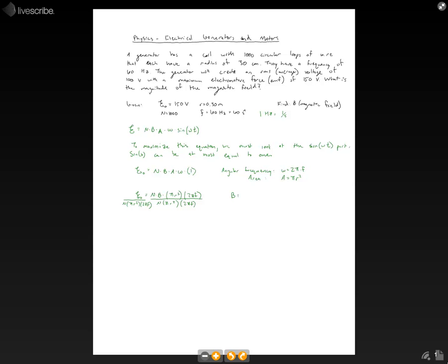So really we should get an equation that looks like the magnetic field is equal to the maximum electromotive force divided by the number of circular loops multiplied by, let's see, we can try to simplify some of this together by saying pi squared times r squared times f. And I'll go ahead and throw the 2 out front. That should be right.